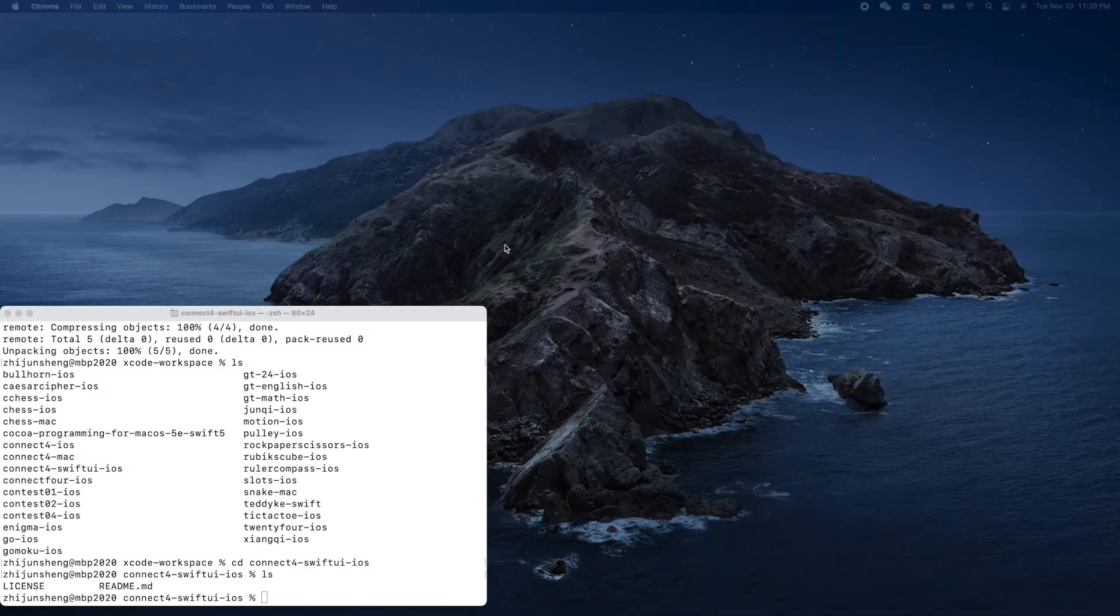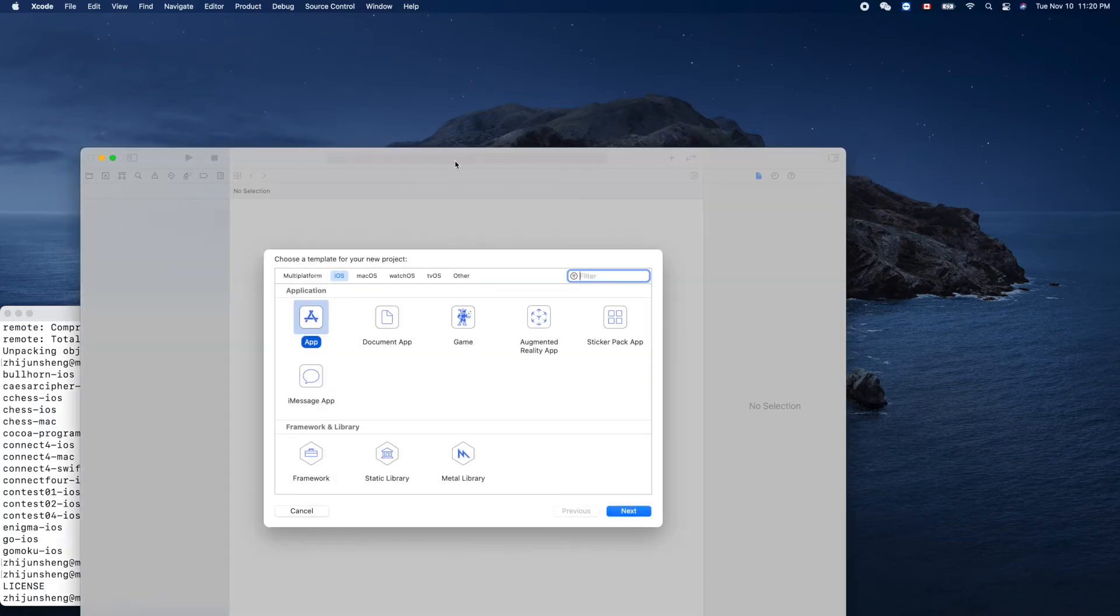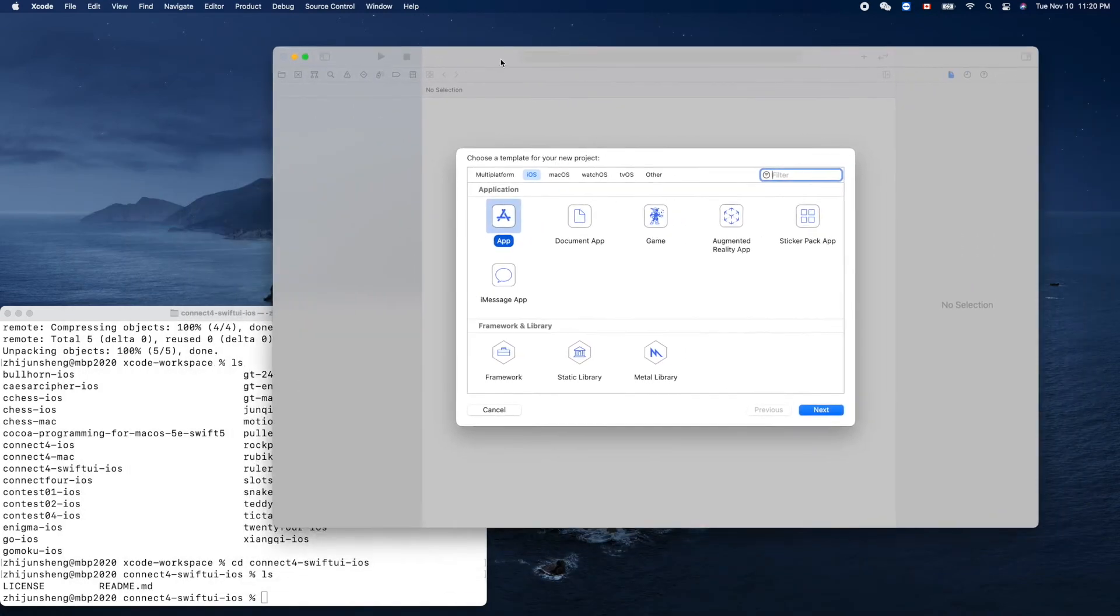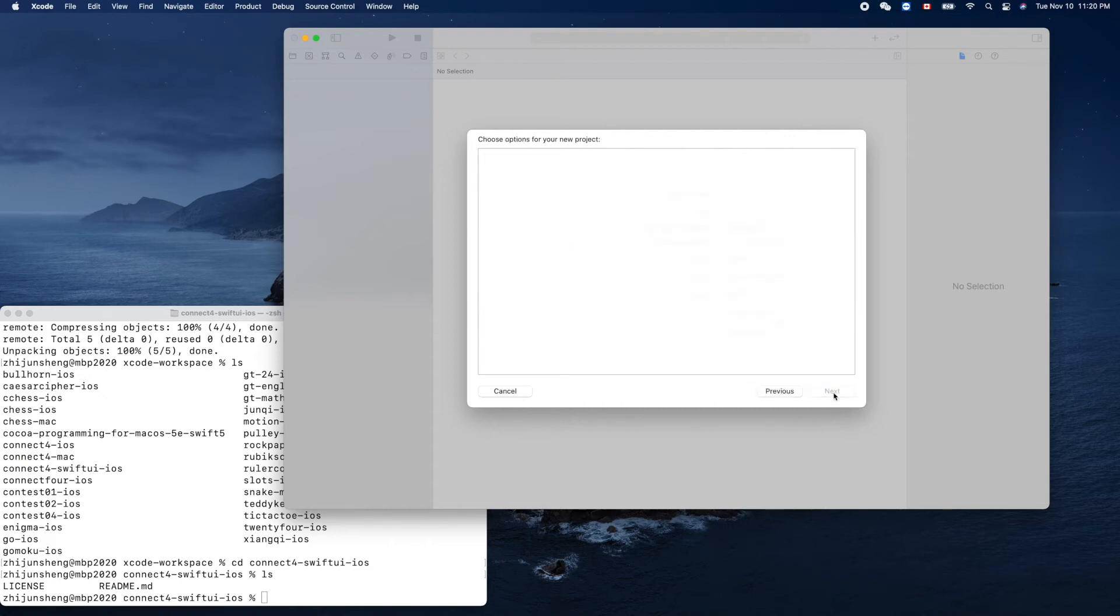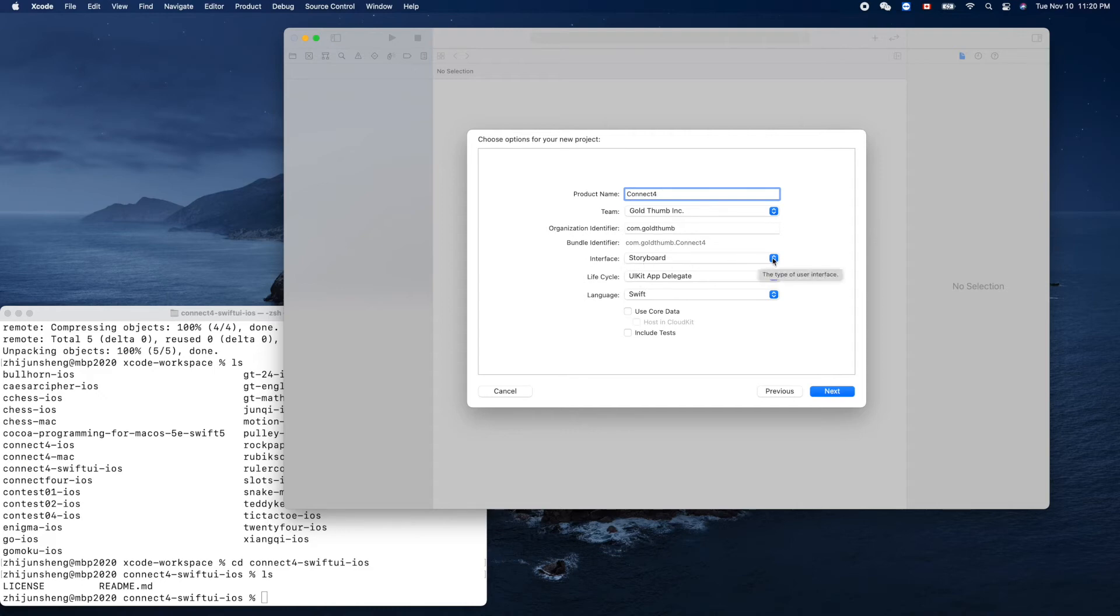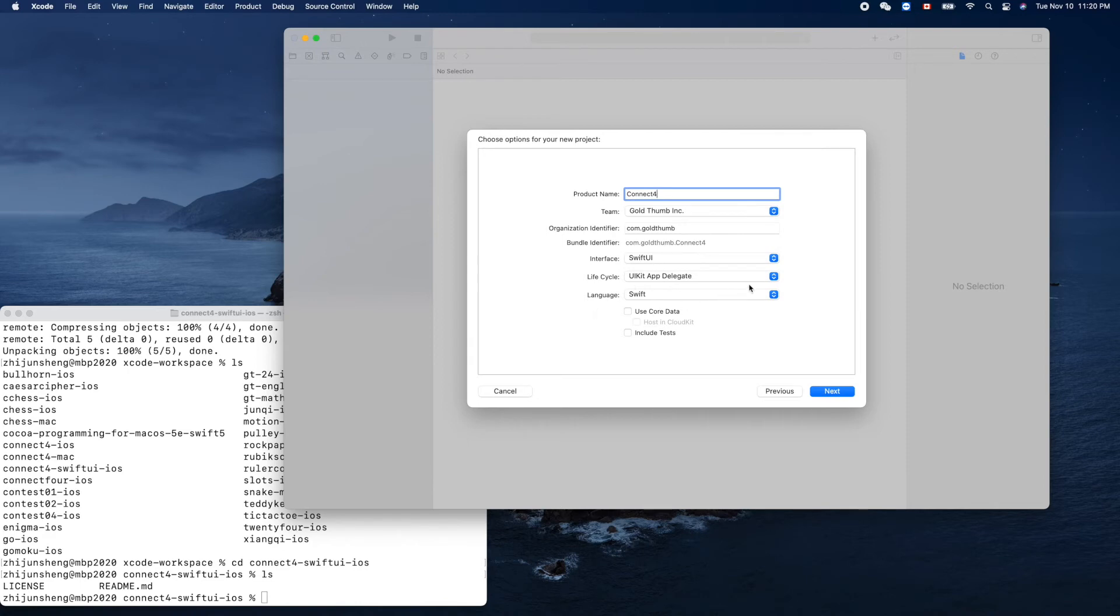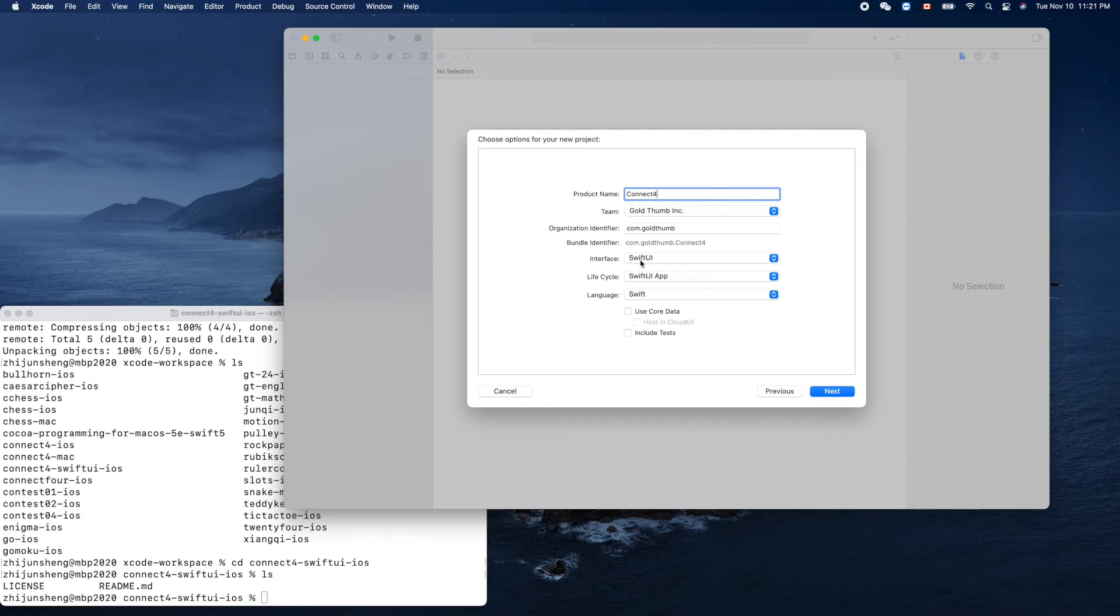We can create our new project this time. We'll select iOS app. Next. Product name - Connect Four. So now the interface is not storyboard, it's Swift UI. And UI kit - yeah, Swift UI app language like that. Those two things are different from our previous projects. Interface is Swift UI, lifecycle Swift UI app.